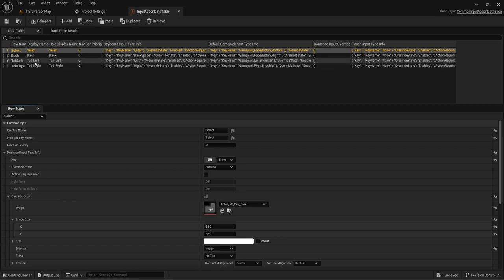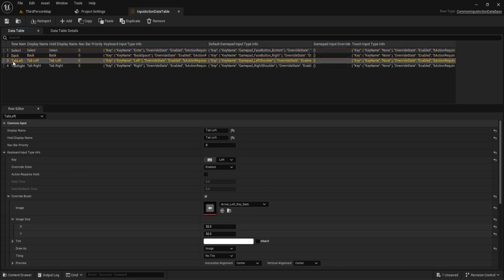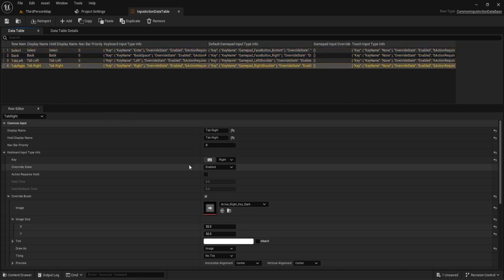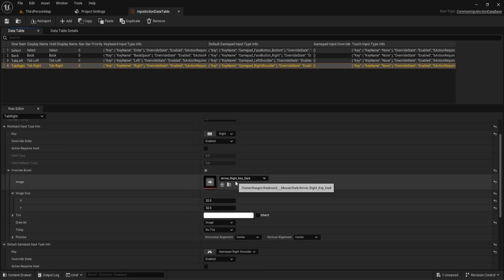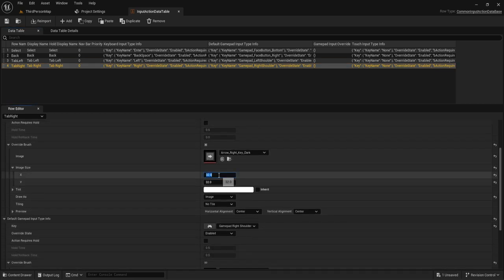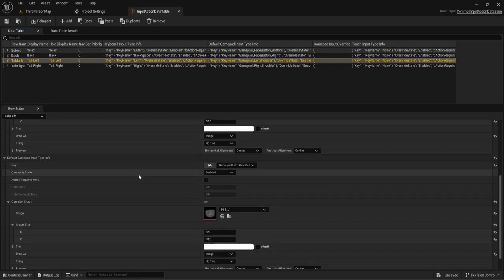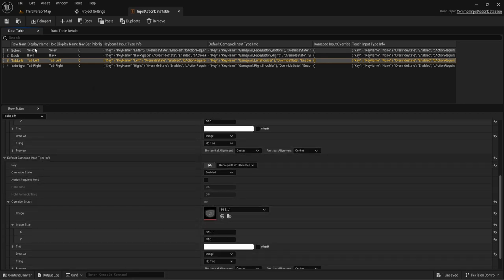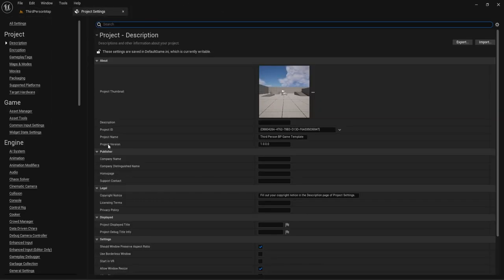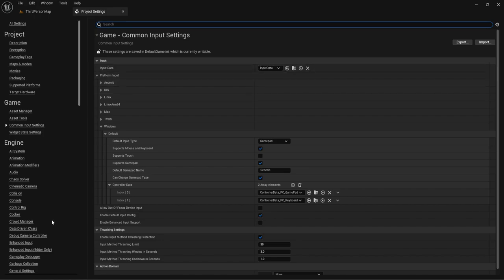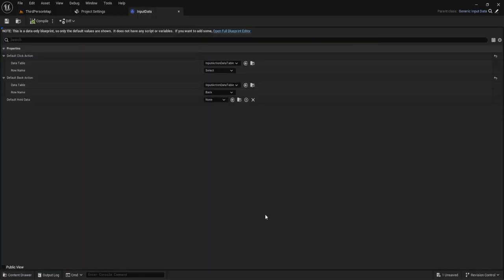Start by making an Input Action Data Table, found under Miscellaneous as 'Common UI Input Action Data Table.' After creating that, you then create the buttons, specifying which buttons you want and their names — so here we have select, back, tab left, and tab right. You also add the images for the brushes and set the brush sizes. For tab left and tab right I have them set to 32.